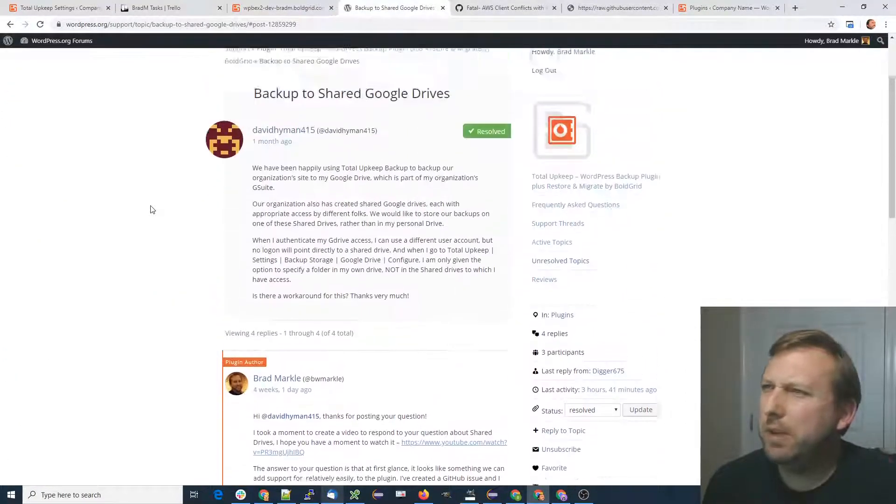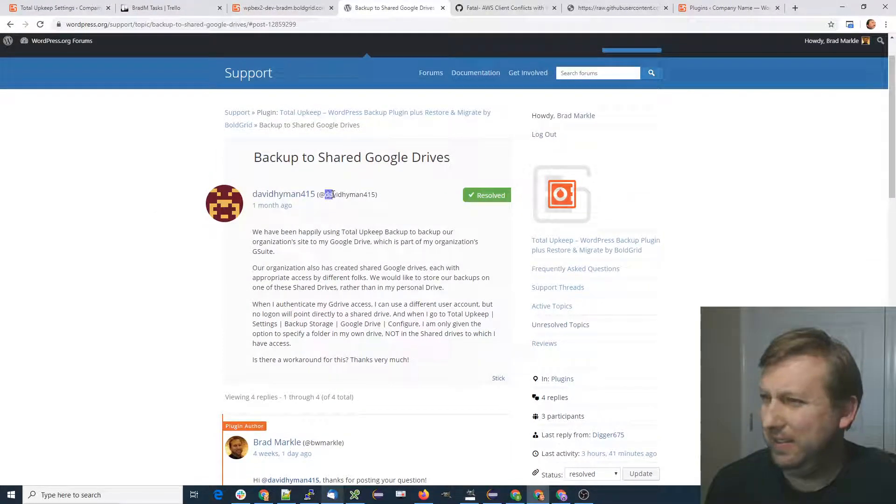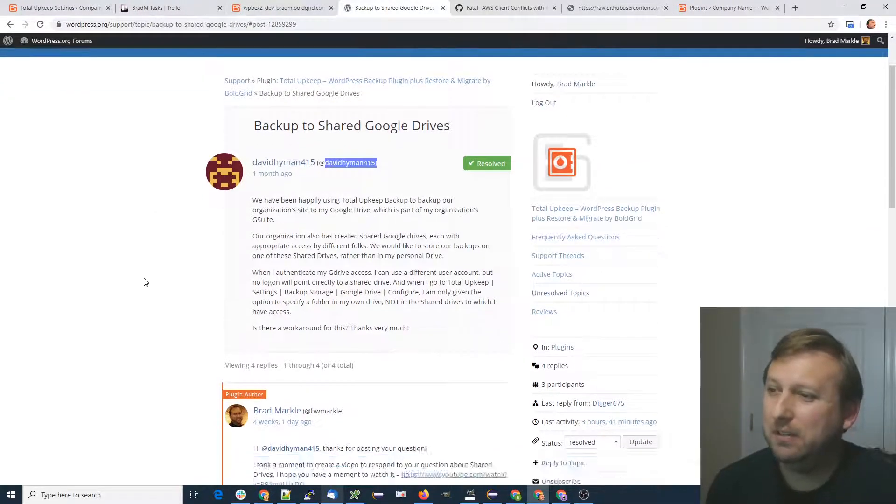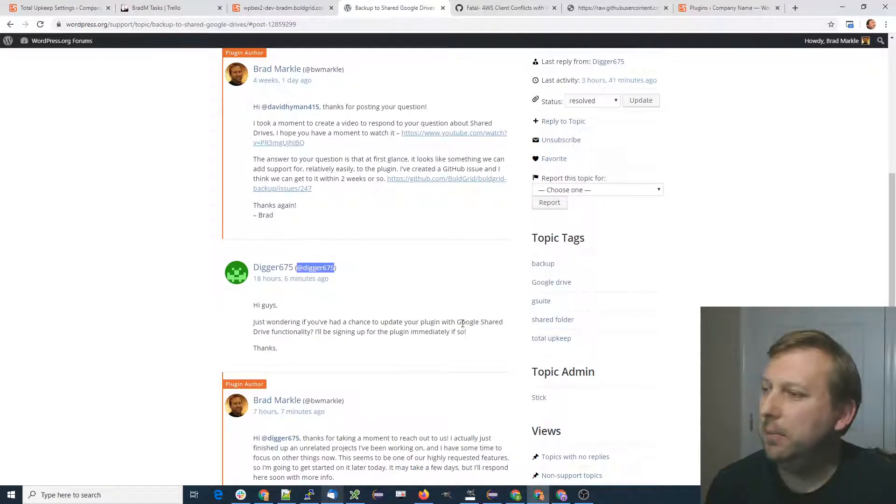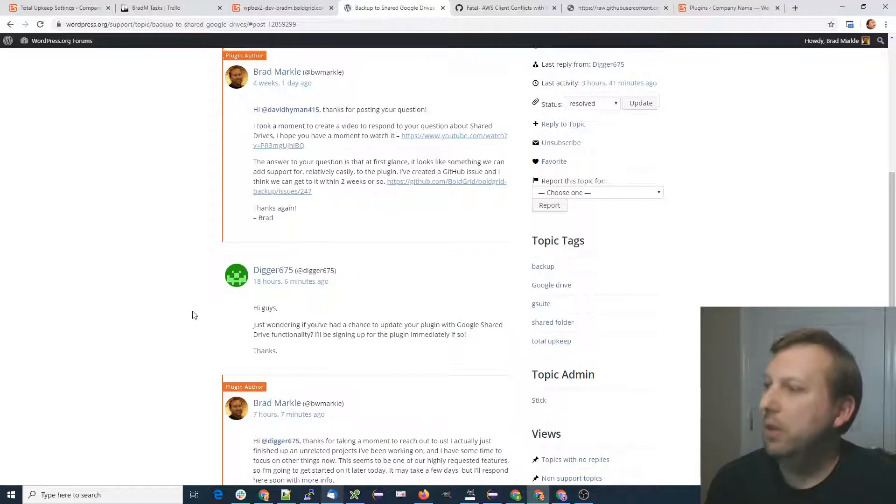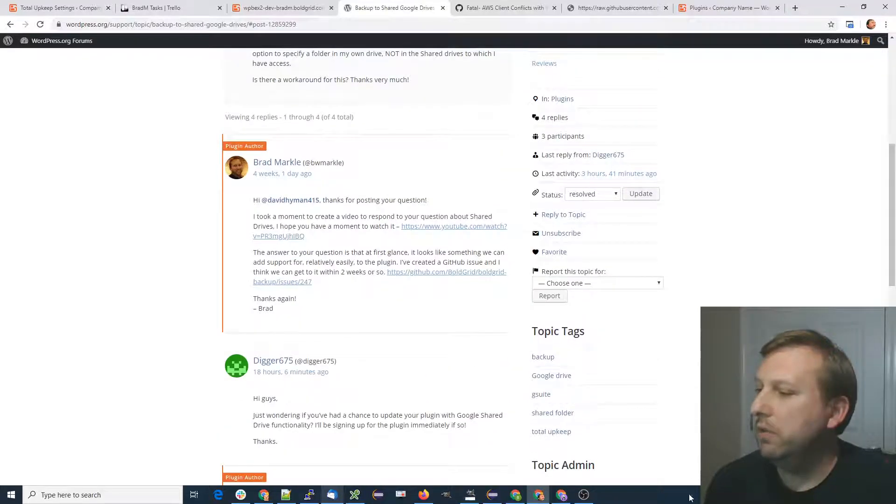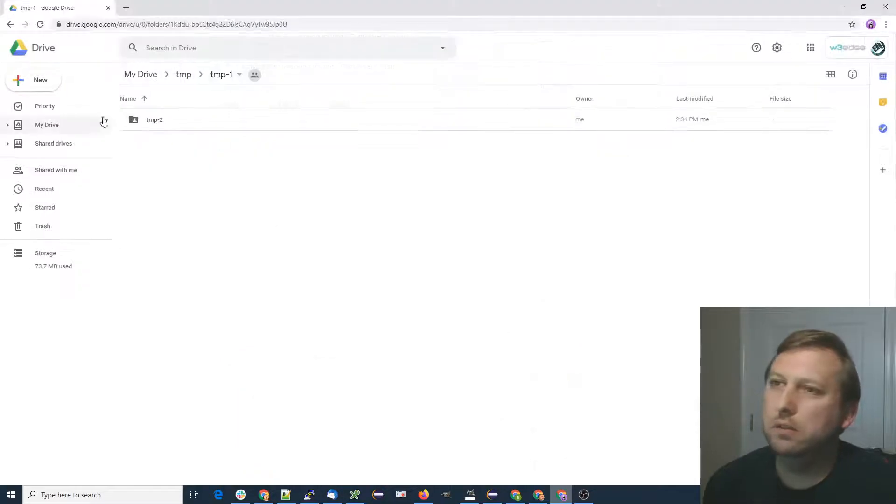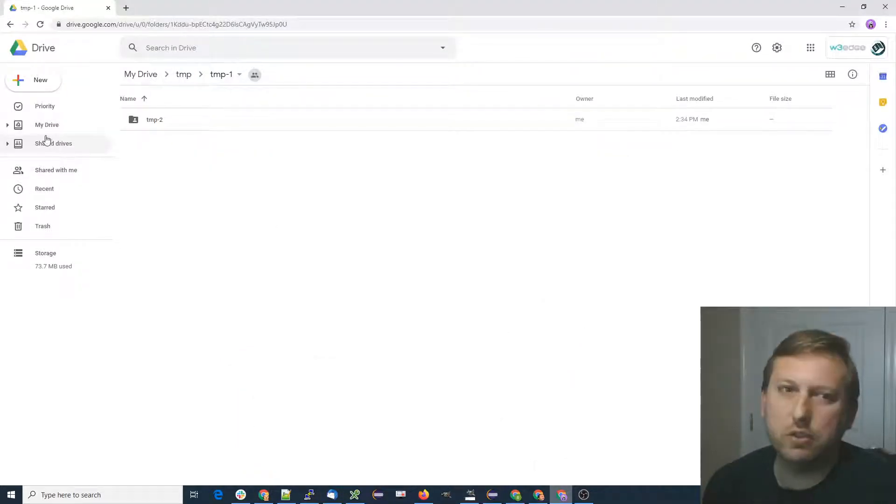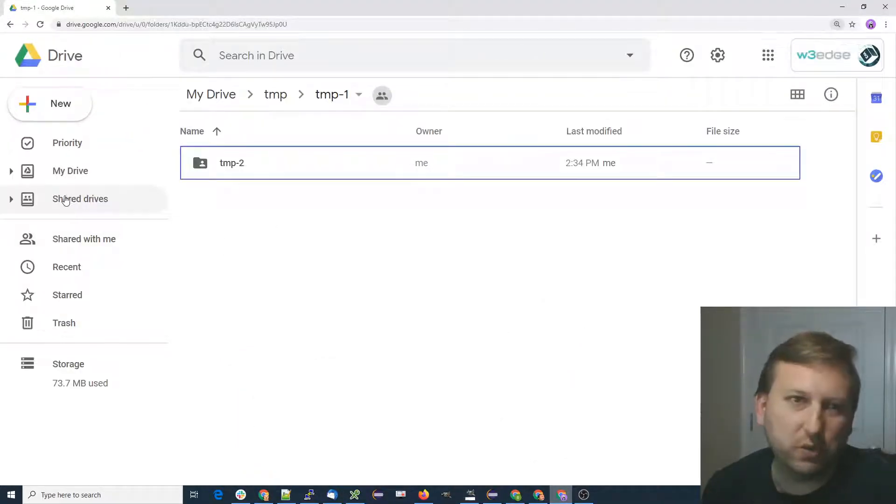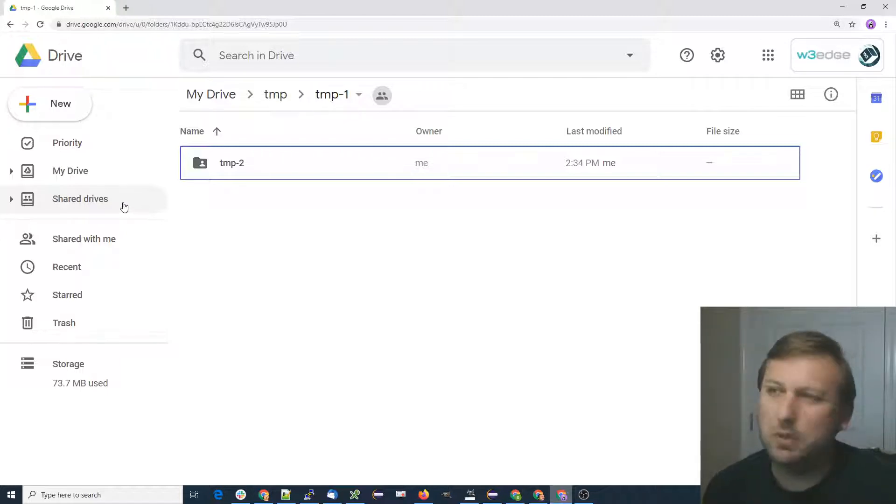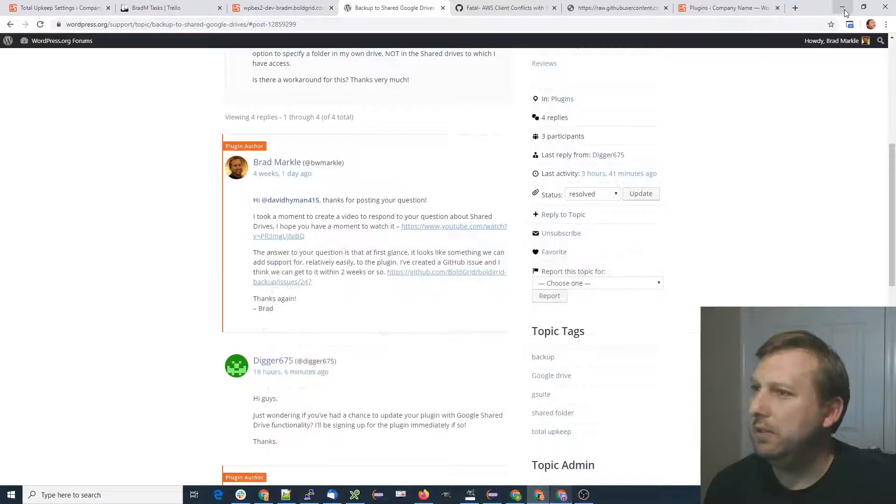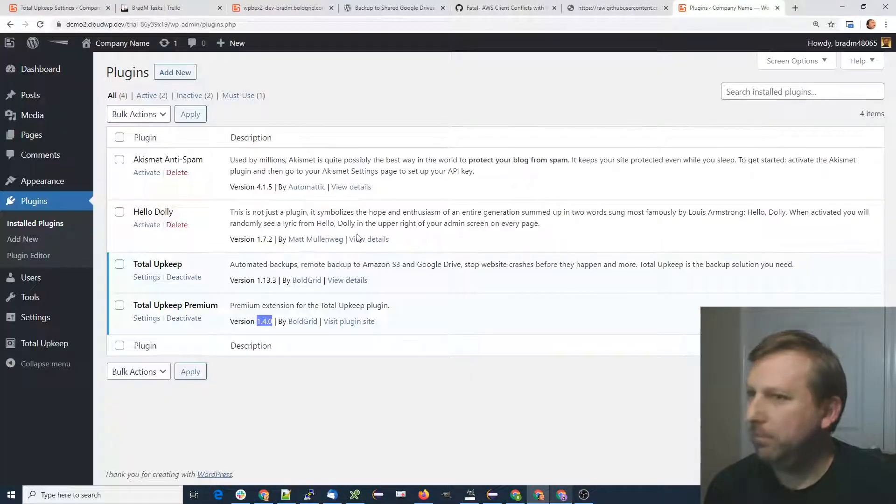Back in the WordPress forums, we had David Hyman 415 and Digger675 requesting Google shared drive functionality. So if you are using shared drives, if you can see on my screen over here, you can now manage backups using one of those shared drives.